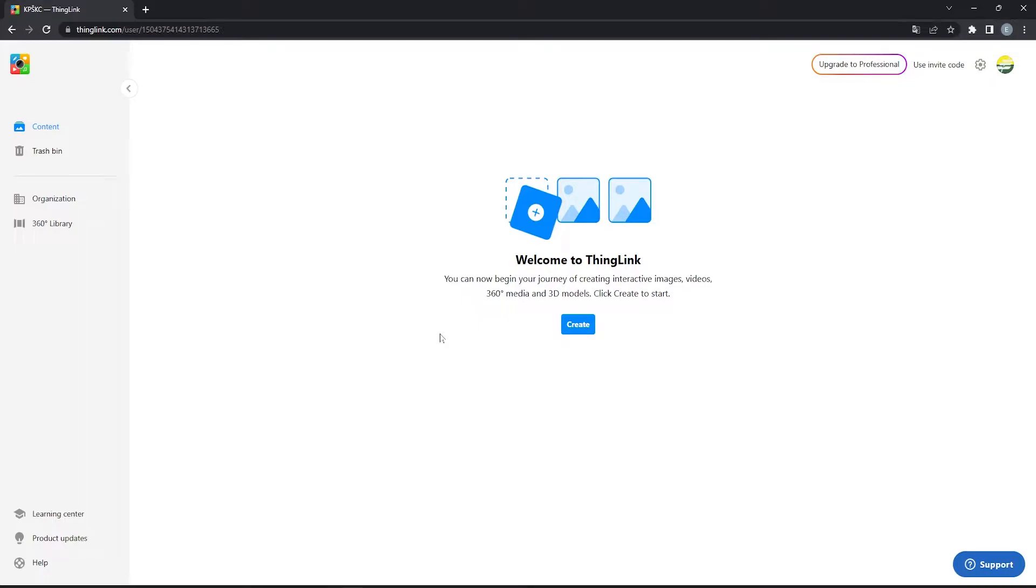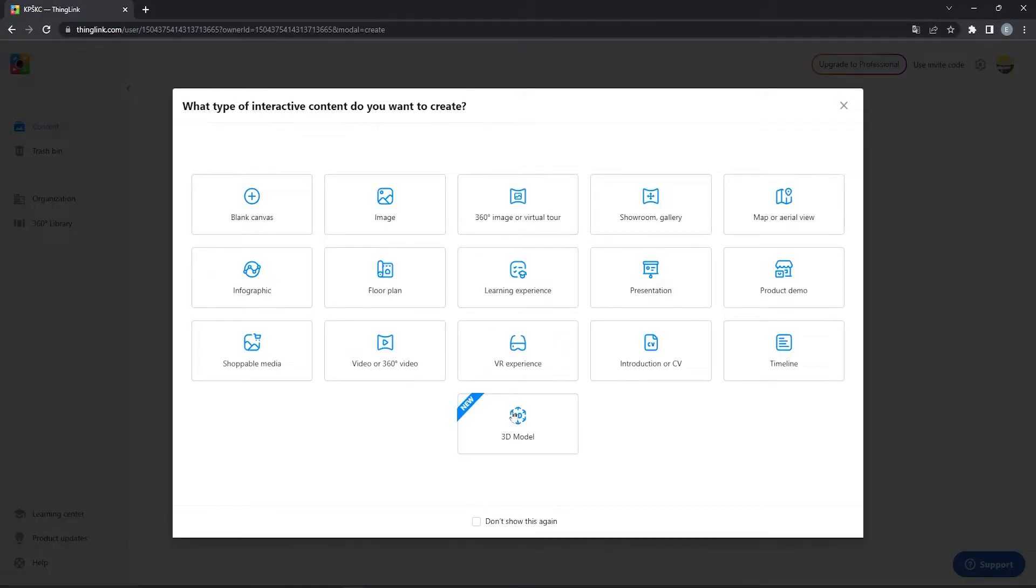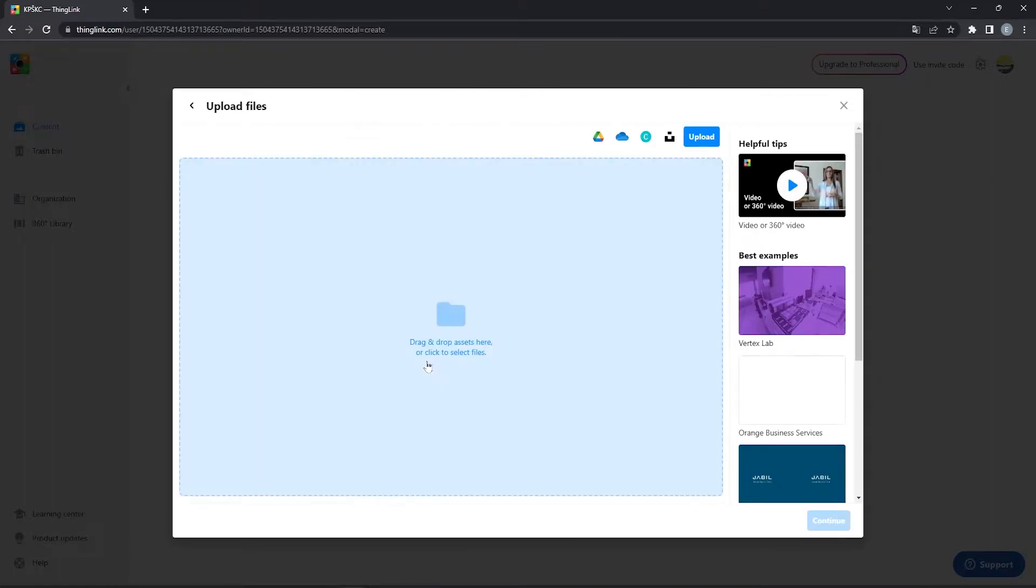For this interactive video creation, I will use free version. Now let's start by clicking Create button. There are many options you can choose from, but for our purpose, we will choose video.